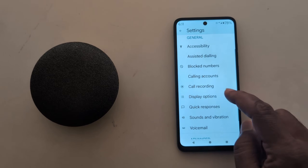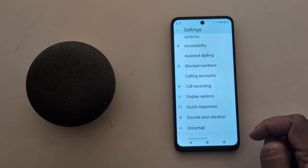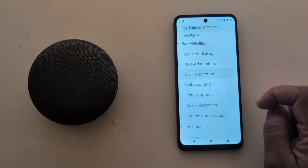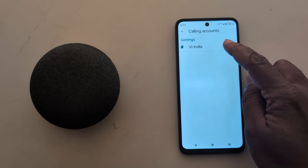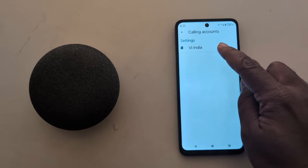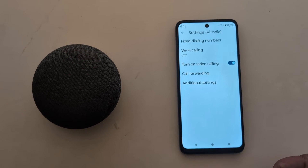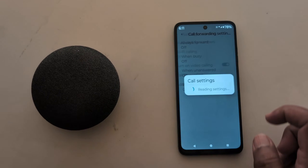Scroll down — here you can see the Calling Account section. Tap on it. Now tap on your SIM card. If you have a dual SIM, here you can see the Call Forwarding option. Tap on it.